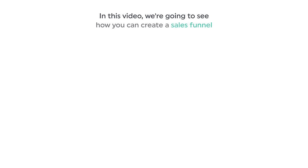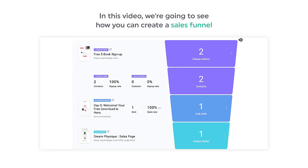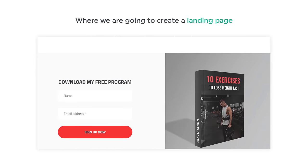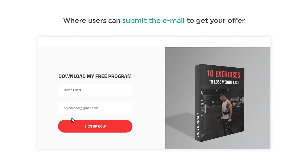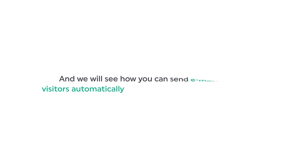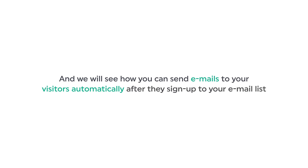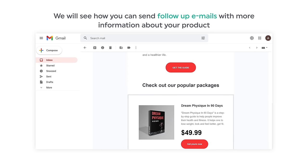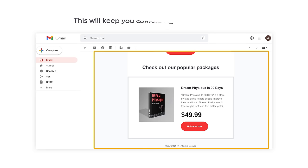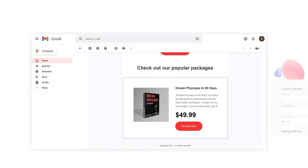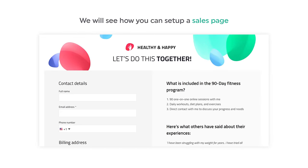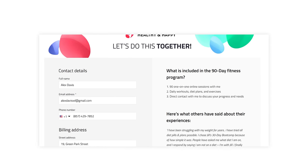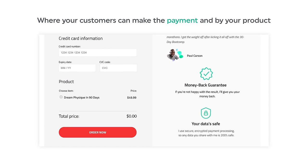In this video, we are going to see how you can create a sales funnel like this, where we are going to create a landing page where users can submit their email to get your offer. We will see how you can send emails to your visitors automatically after they sign up to your email list. Then we will see how you can send follow-up emails with more information about your product, and finally how you can set up a sales page where your customers can make the payment and buy your product.